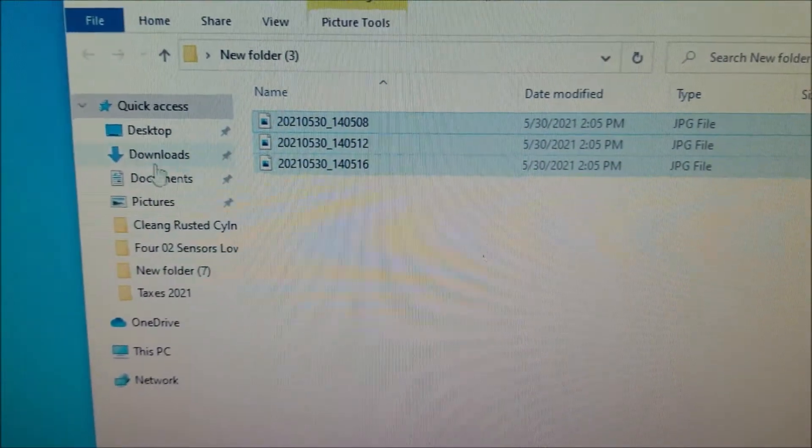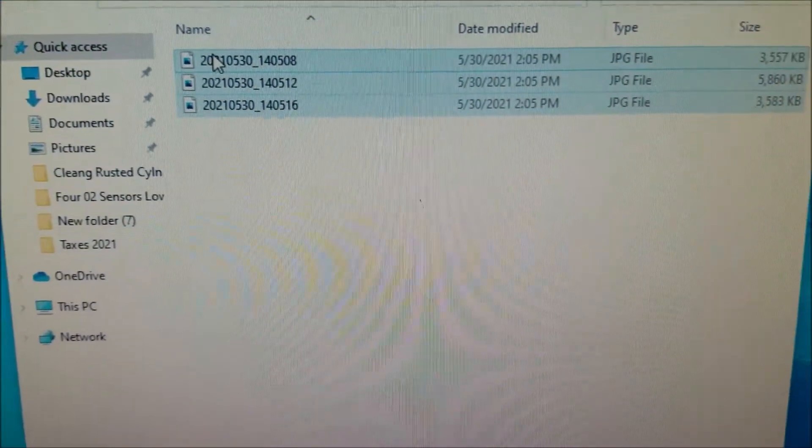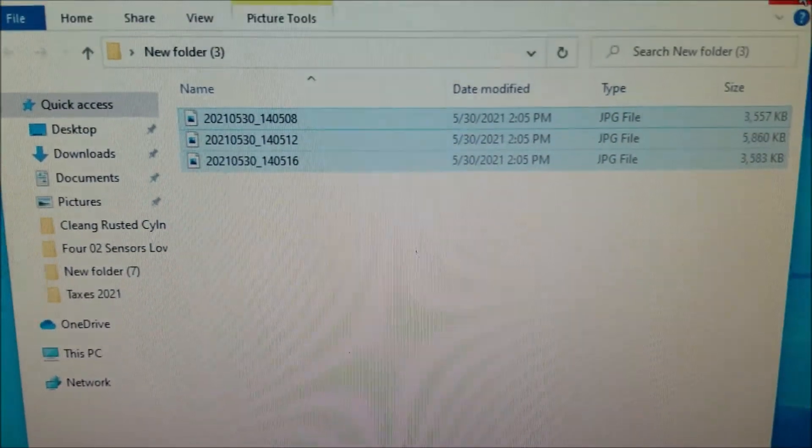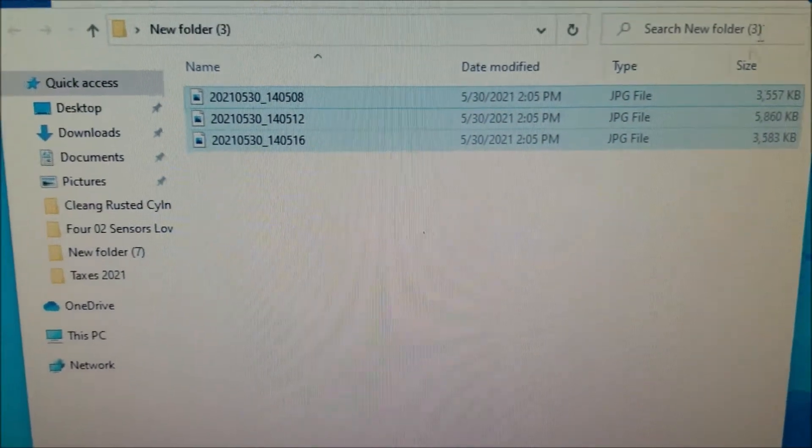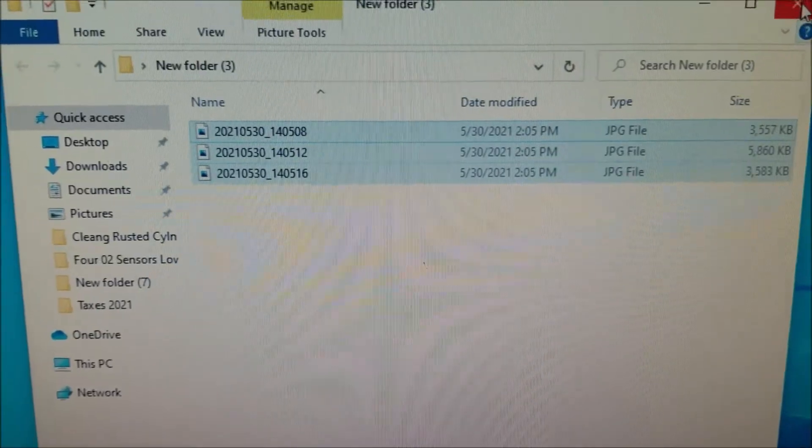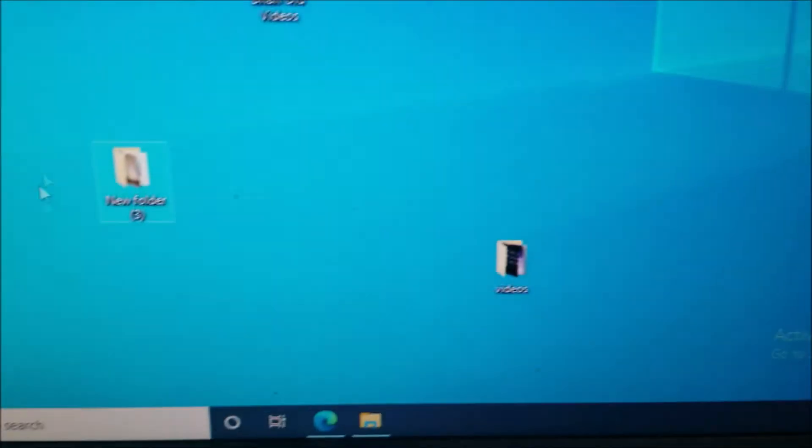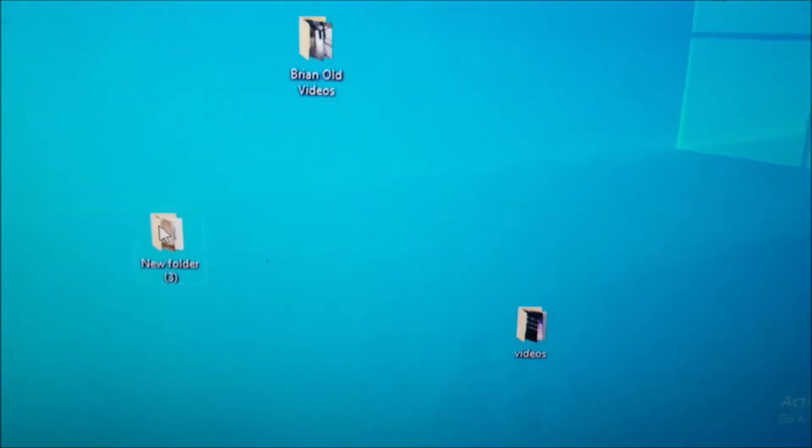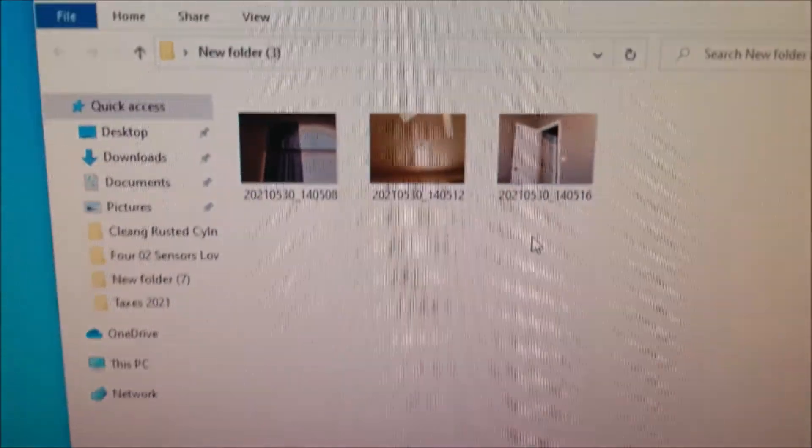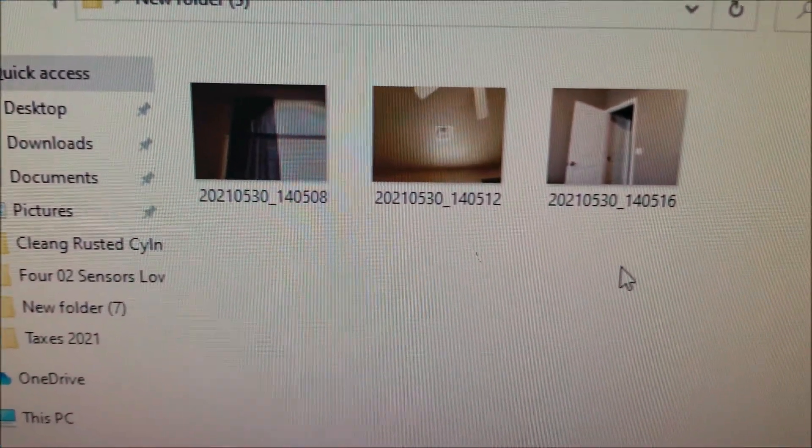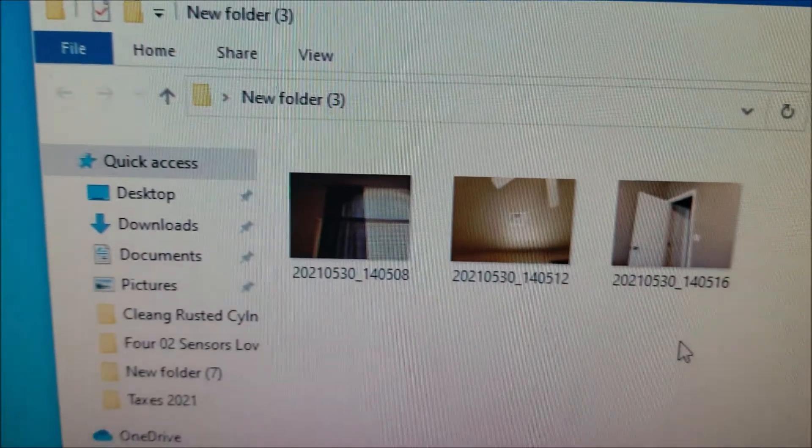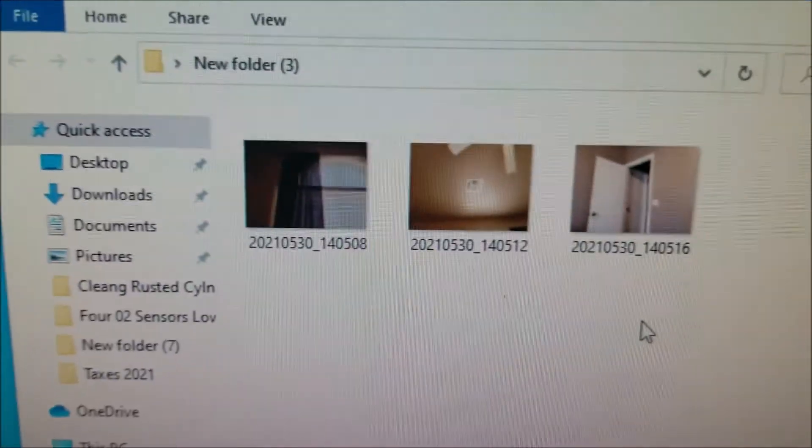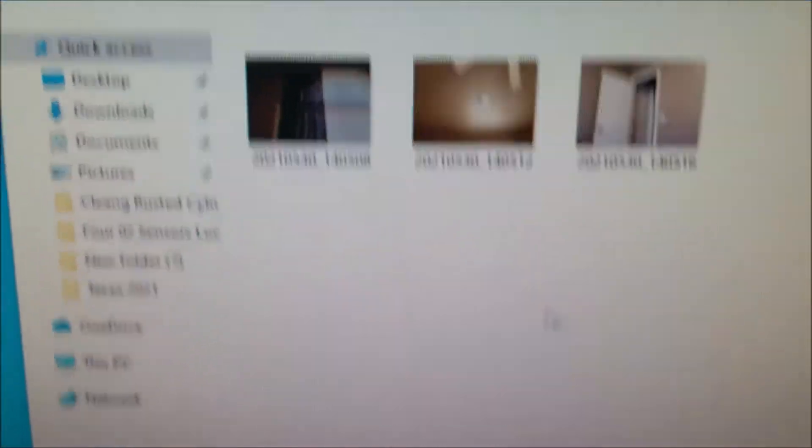And this can be done with any files. So there's all the pictures right there. They're now on my computer in this new folder on the desktop.